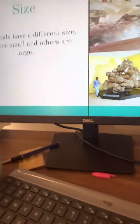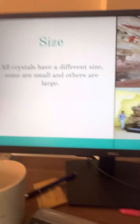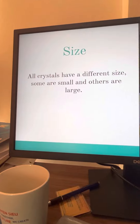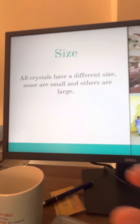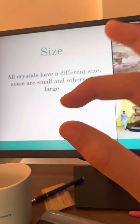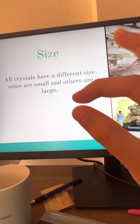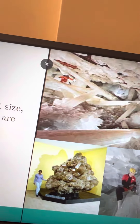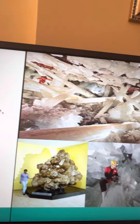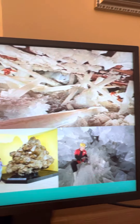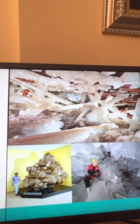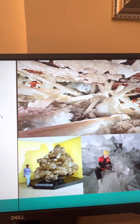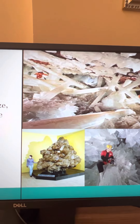Now let's talk about the size of crystals. Crystals come in many different sizes — some of them are super small, like this. And some of them can be as large as this. See? This is a human right here for scale. This big chunk is a crystal, that's also a crystal, that's also a crystal. And here's the biggest piece of quartz.